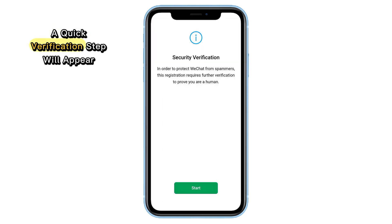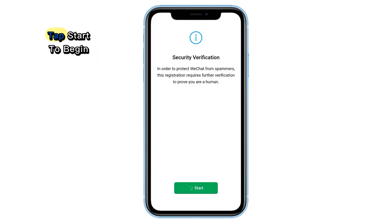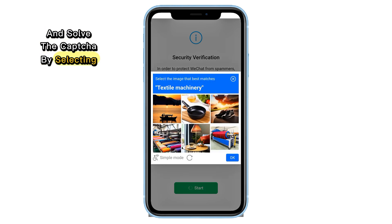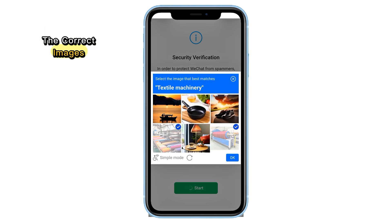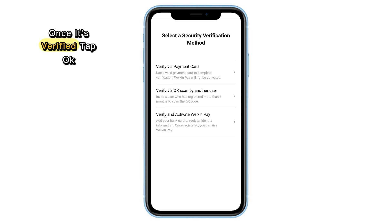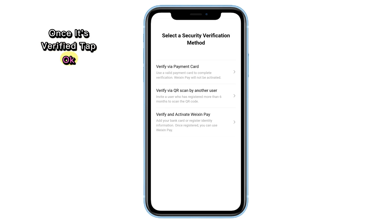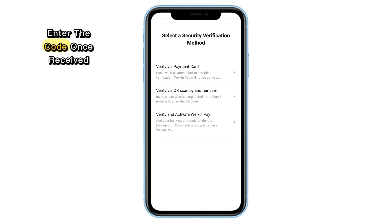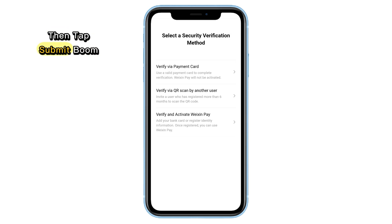A quick verification step will appear. Tap Start to begin and solve the CAPTCHA by selecting the correct images. Once it's verified, tap OK. WeChat will now send you a verification code via SMS or voice call. Enter the code once received, then tap Submit.